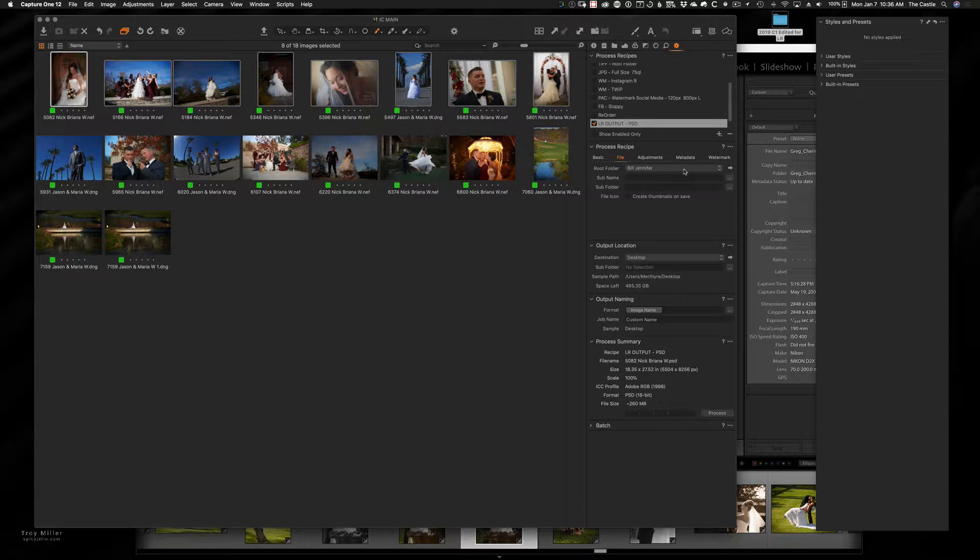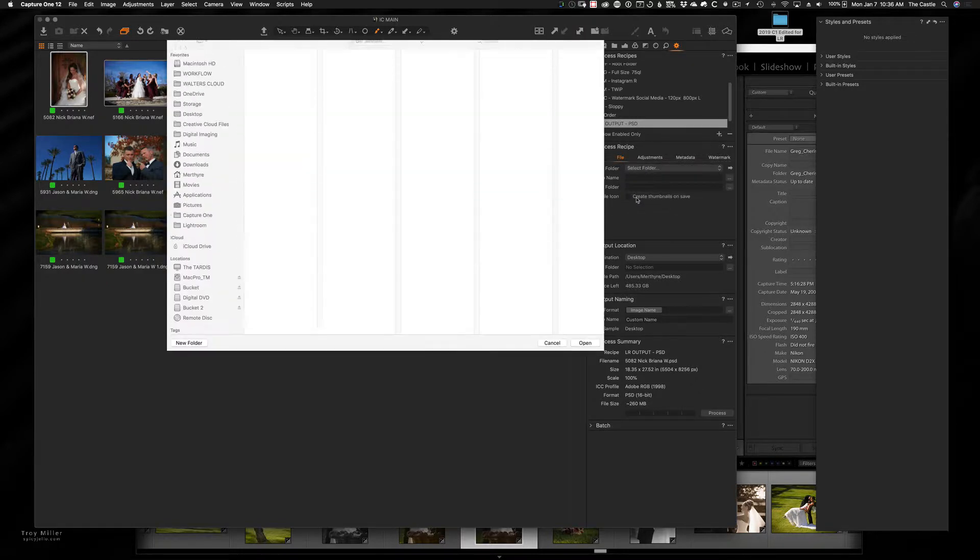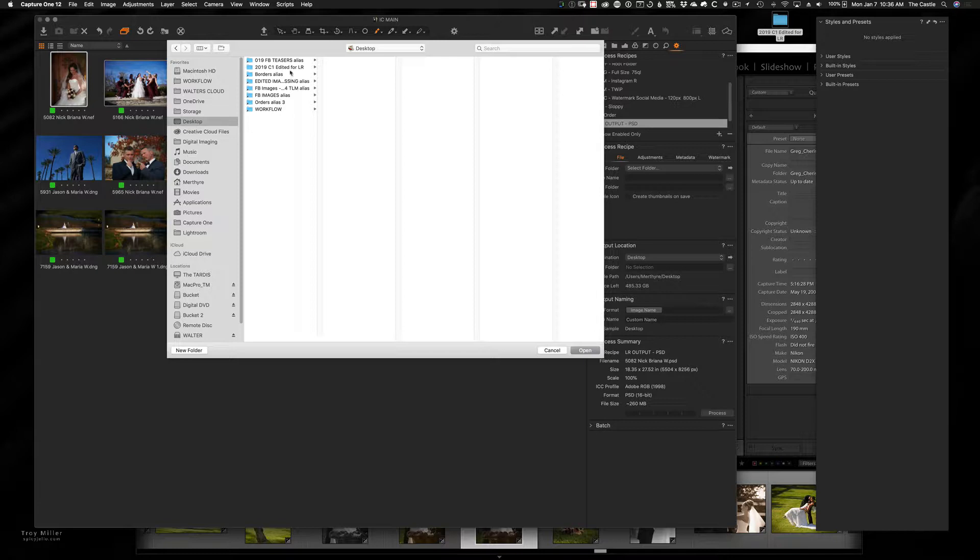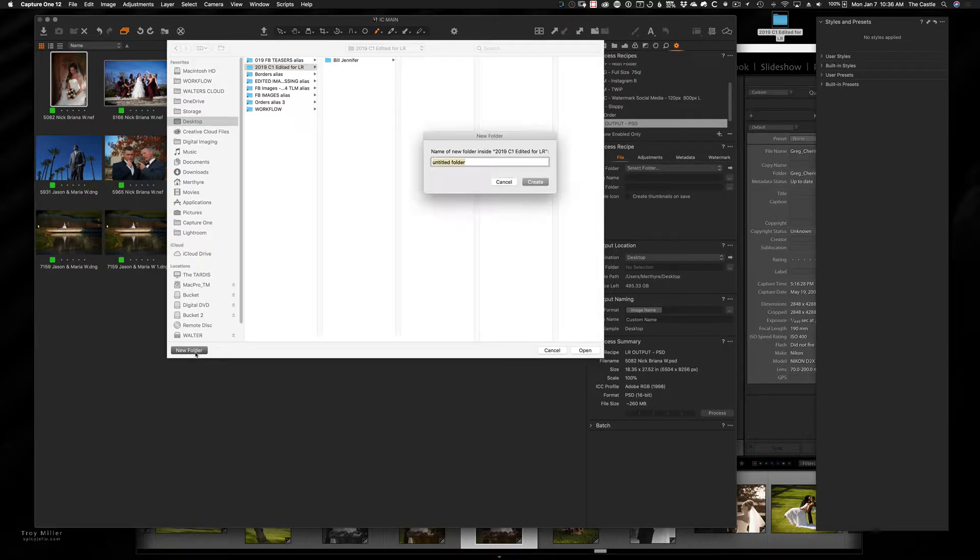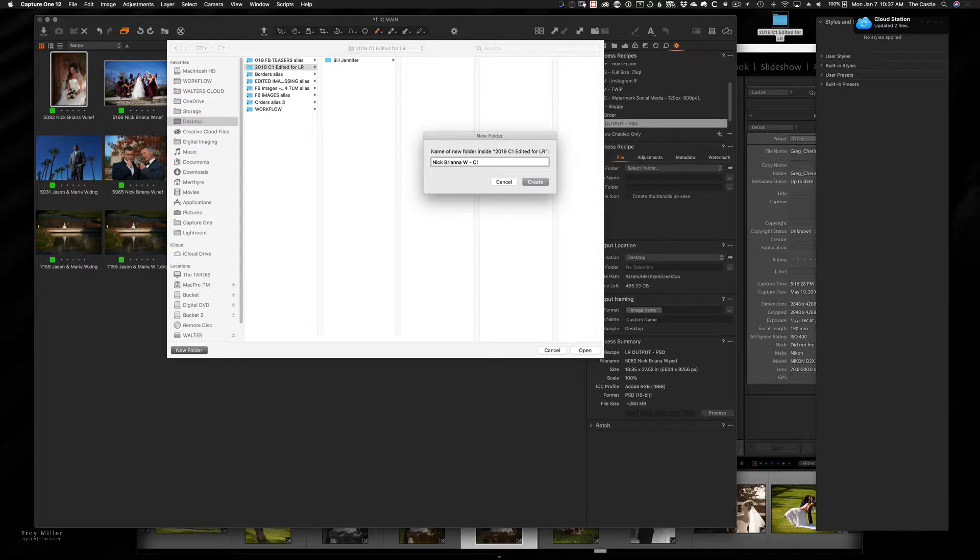So in this case, what you do is select the dropdown list, hit select folder, and I'm going to navigate to my desktop and the 2019 folder edited. And I've already created one in there earlier as a test, but for this one, we're going to call this one Nick Briana wedding. And then I'll put like a dash C one, so I know it was edited in C one. You can use whatever method works best for you.